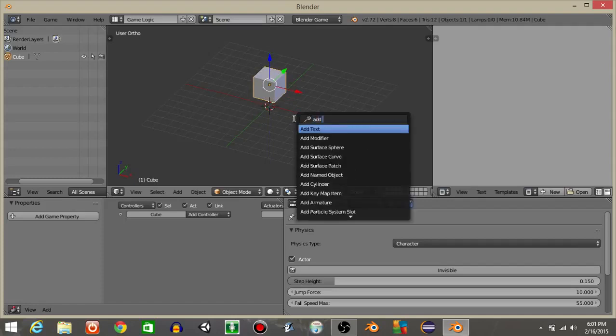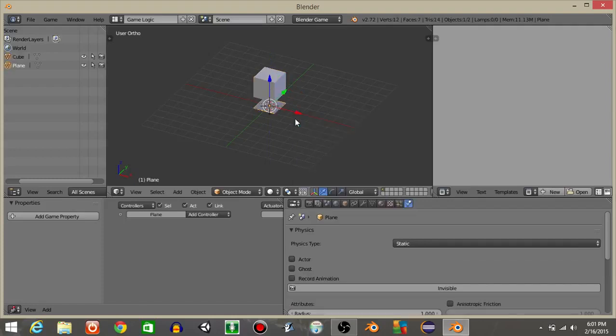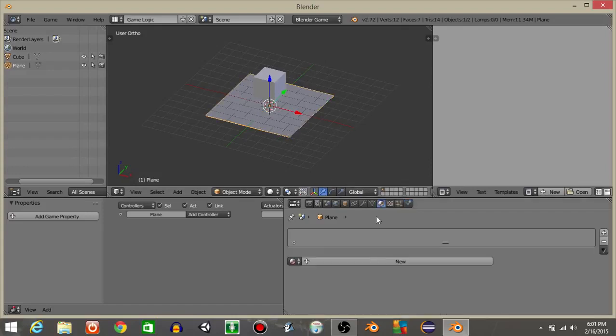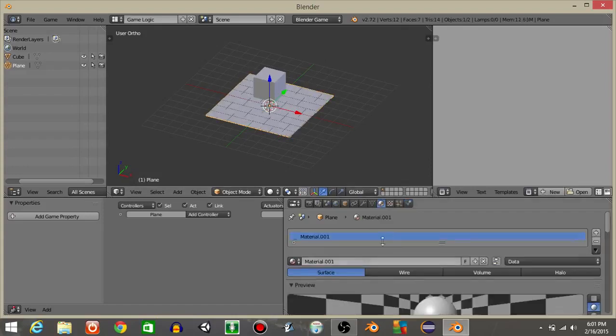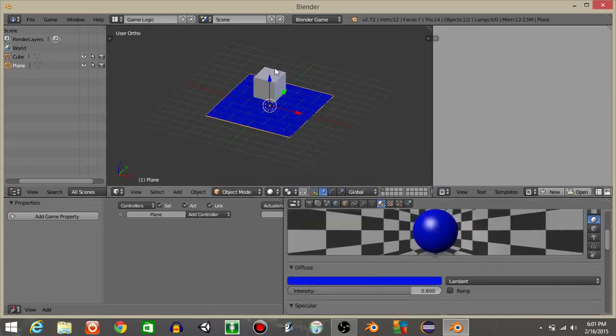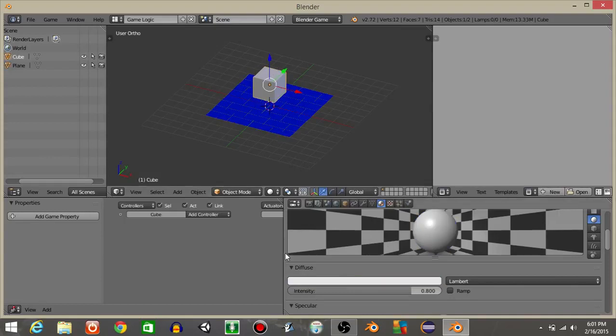Let's hit spacebar and add a plane after dragging our cube up a little bit. I'm going to hit S and 4 to scale this plane up four times overall. I'm going to add a simple material to my plane and right-click on this cube right here.